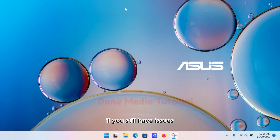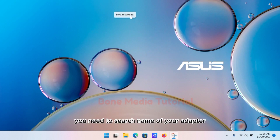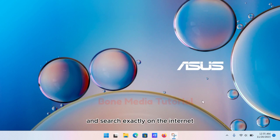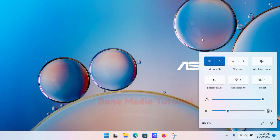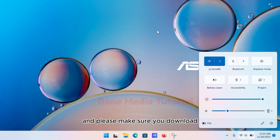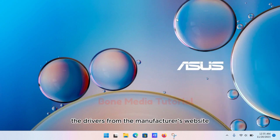You need to search the name of your adapter and search exactly on the internet. Please make sure you download the drivers from the manufacturer's website.